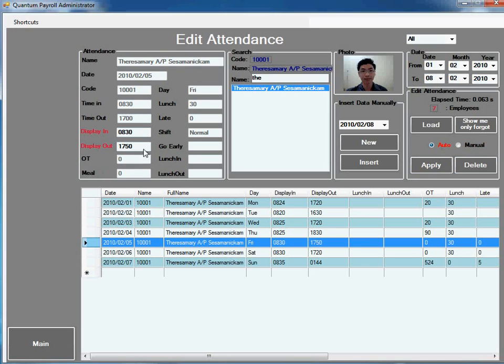In auto mode, it will automatically calculate. Go back to main.